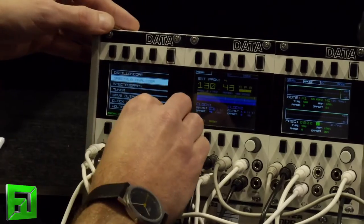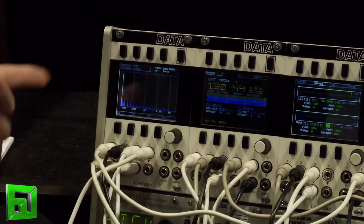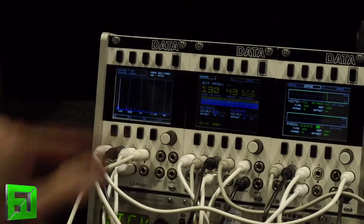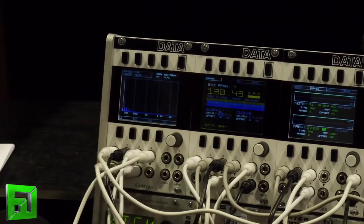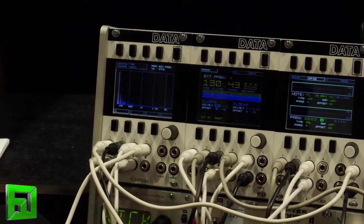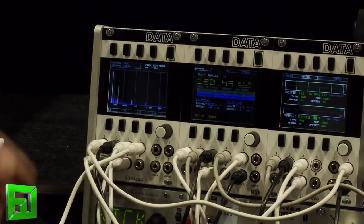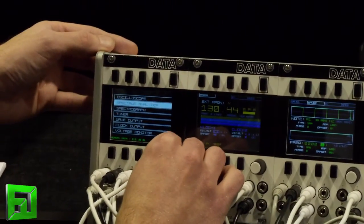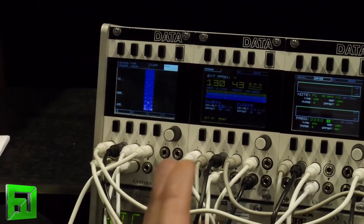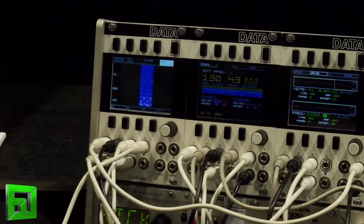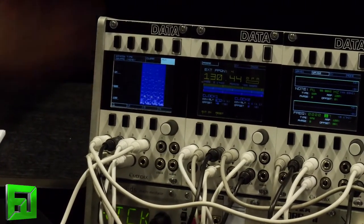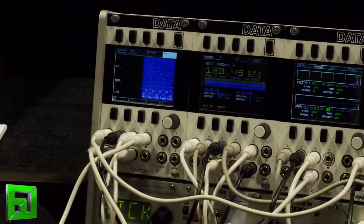We have, as I said, a spectral analyzer. This is that square wave we saw earlier — the audio rate square wave — and these are the harmonics of that waveform as it's changing pitch. Then there's the spectral graph, which is similar to a spectral analyzer but it's in time. As the notes are changing, you're seeing all the different frequency harmonics changing.